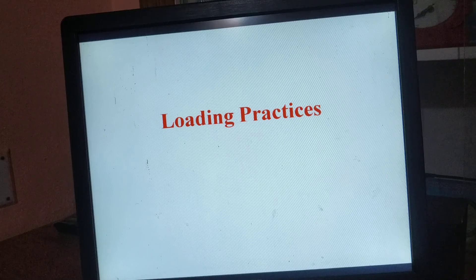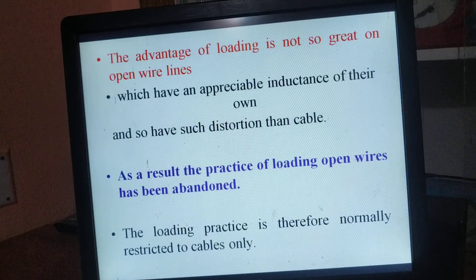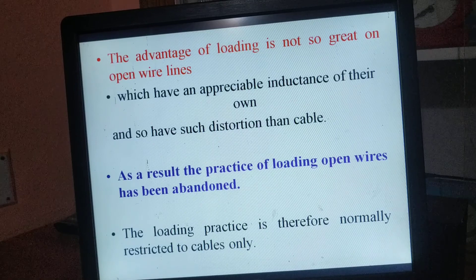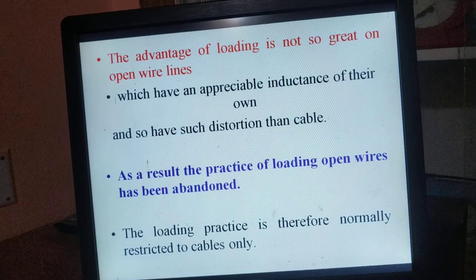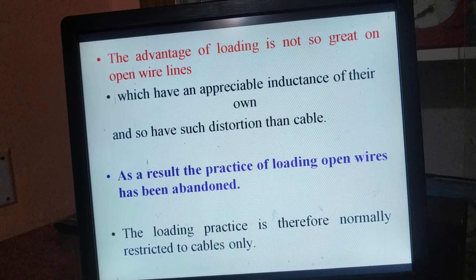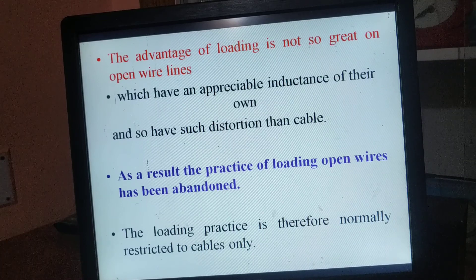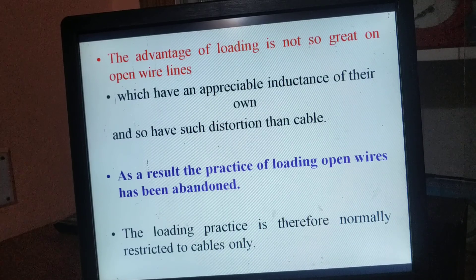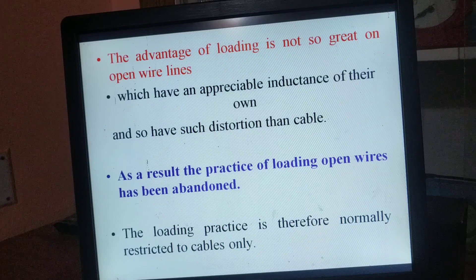The next topic is loading practices. The advantage of loading is not so great on open wirelines, which have an appreciable inductance of their own and so have less distortion than cable. As a result, the practice of loading open wires has been abandoned.